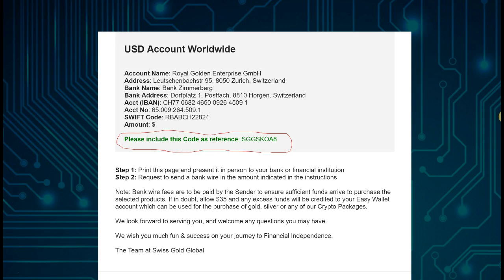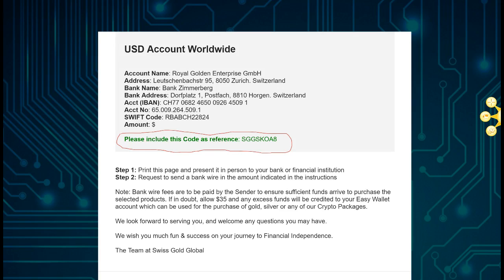Also allow for extra funds when doing the transfer. We often experience that people are short on money — for example, they send exactly $1,950 but did not account for transfer fees, so the amount arrives short. SwissCo Global will not release the hash power if the funds are insufficient, and you would need to do another bank wire, creating unnecessary extra cost. SwissCo Global suggests sending approximately $35 more than the contract amount.